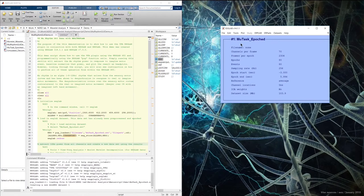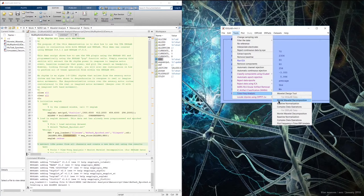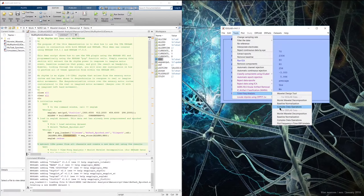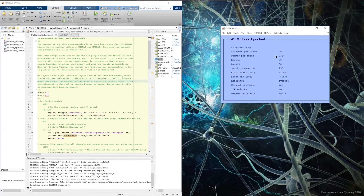I've created a time frequency analysis package that is a plug-in for EEGLAB, and it makes the Morlet Wavelet decomposition function compatible with both EEGLAB data and ERPLAB data sets. This package is very useful when using EEGLAB either programmatically in script or within the GUI environment.